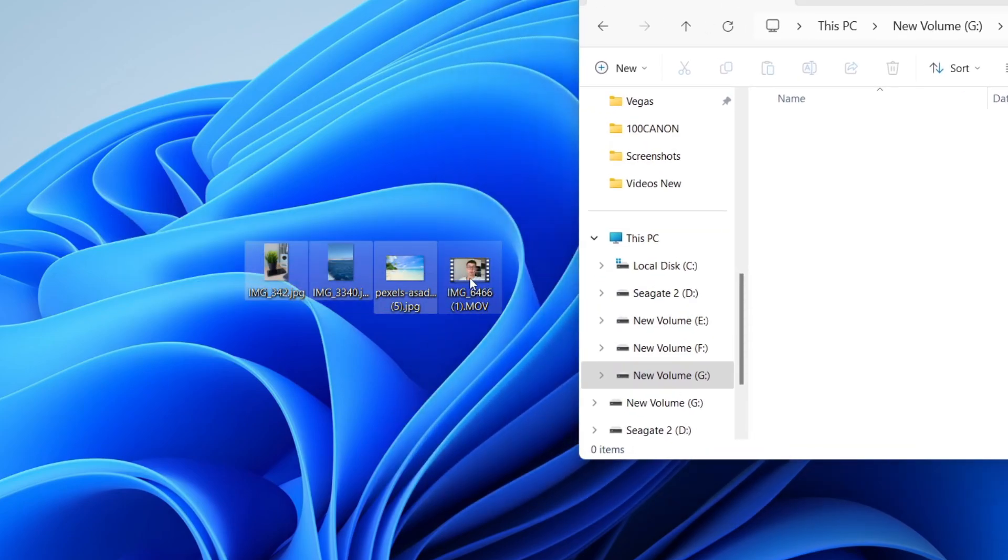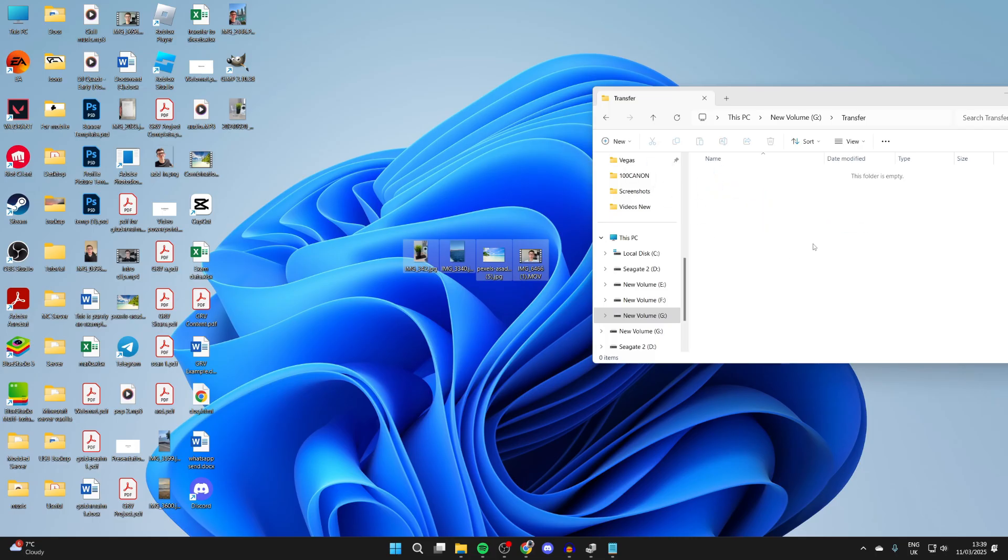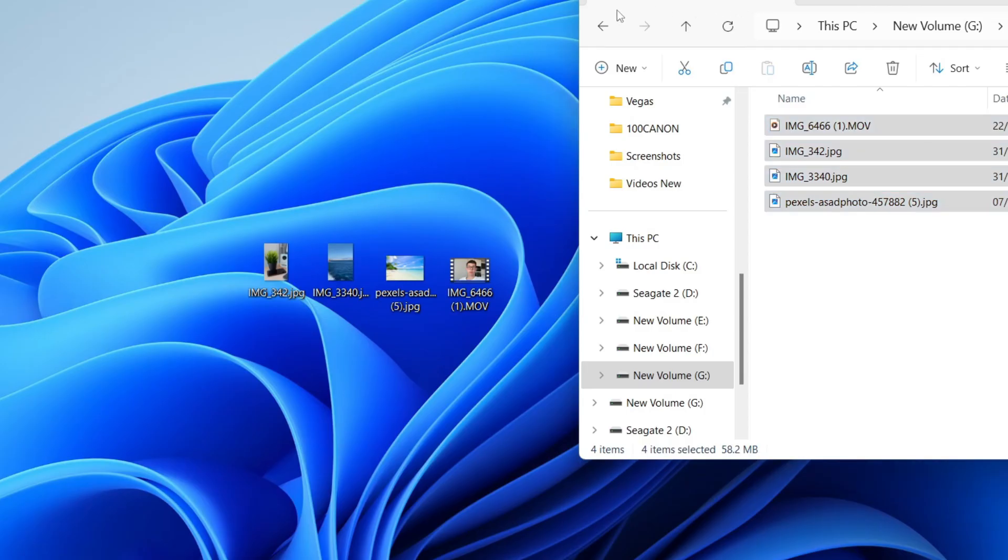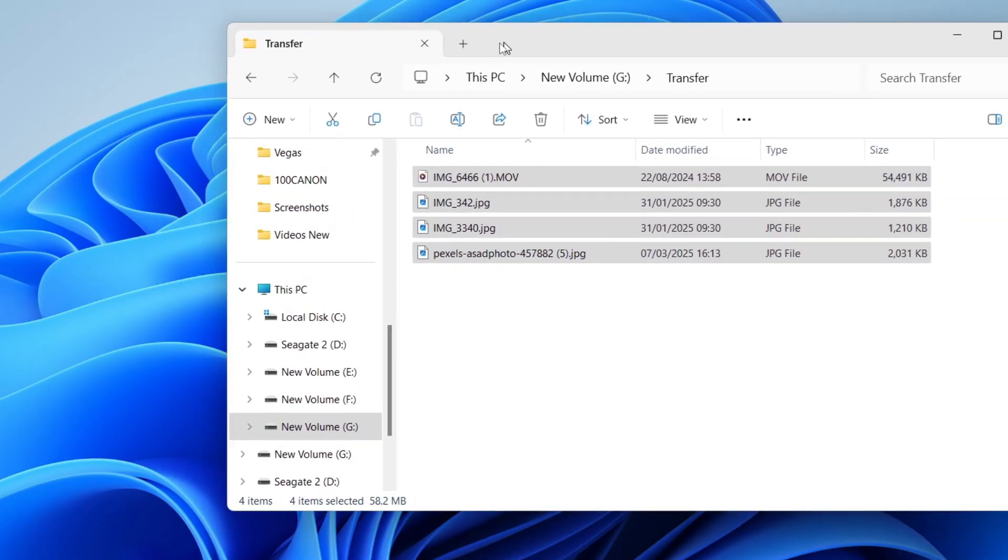Then what we can do is click, hold, and drag on the photos and videos we wish to move, and then click and drag it in like so. Then they'll be transferred. That's it, they've now been successfully transferred.